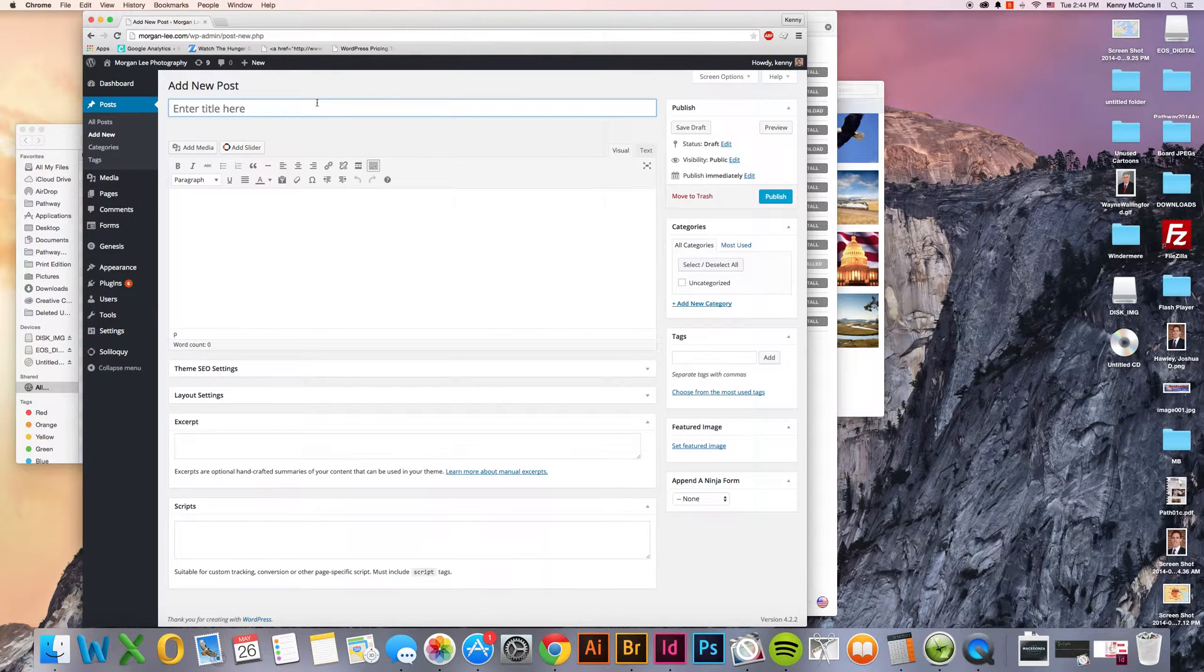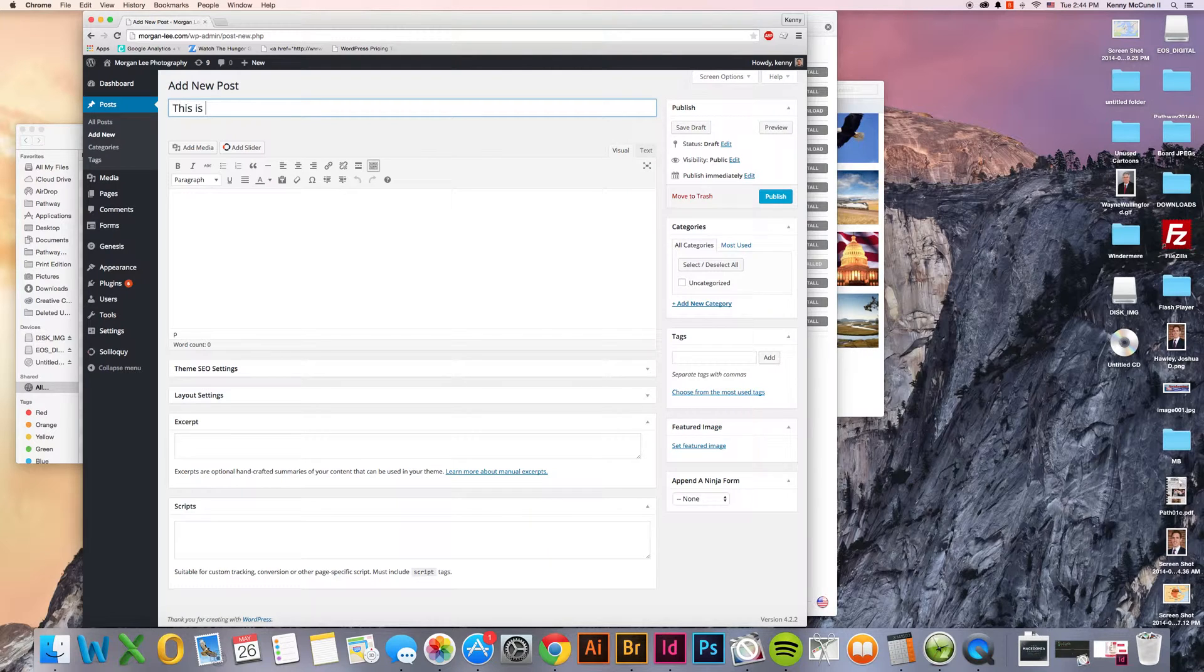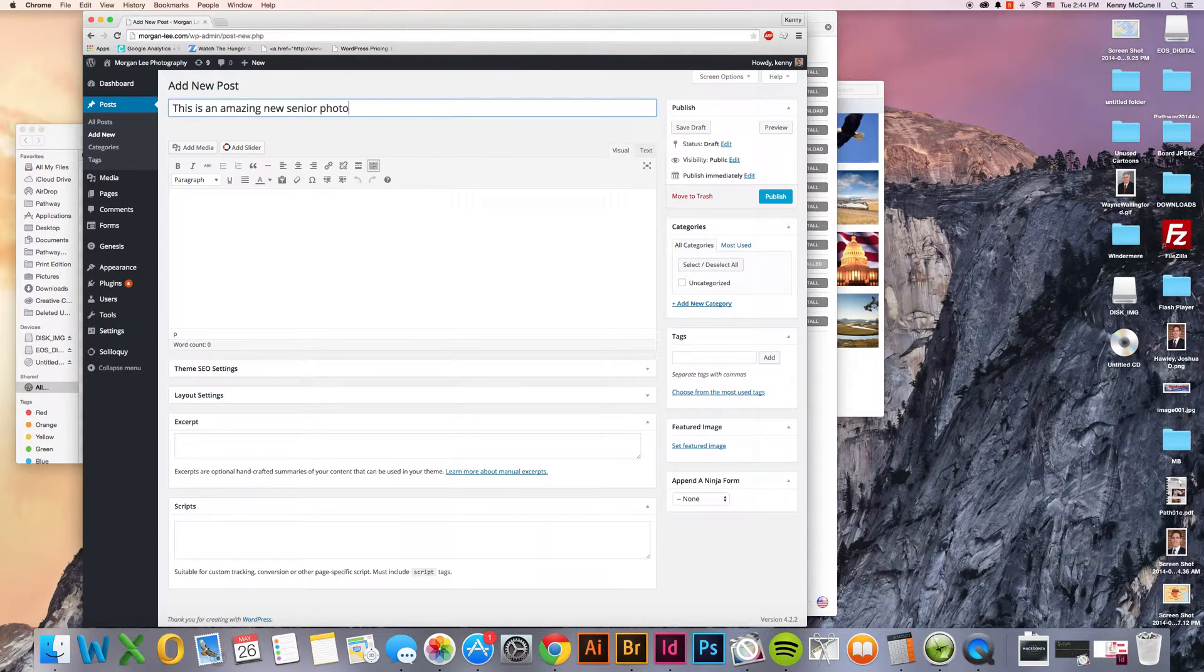Once you arrive on this page, it says enter title here and you enter the title right there. This is an amazing new senior photo session.